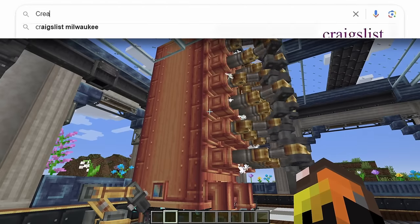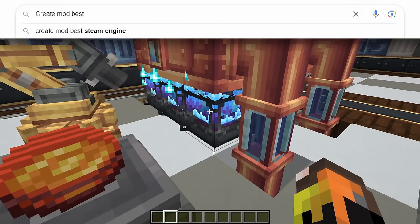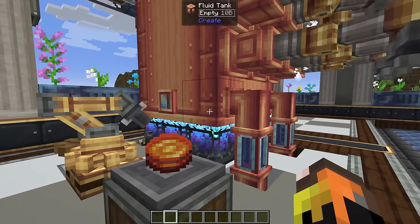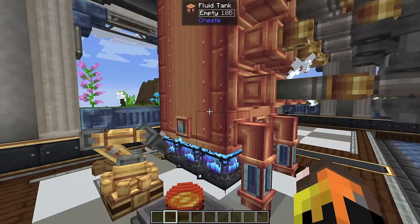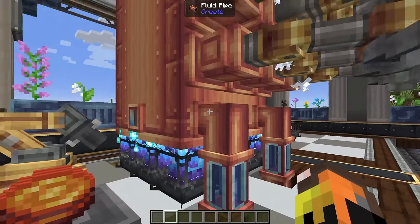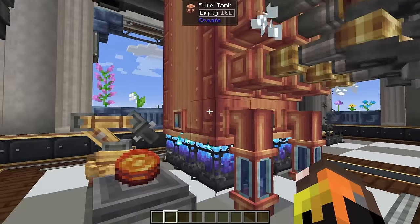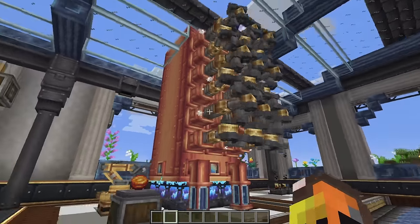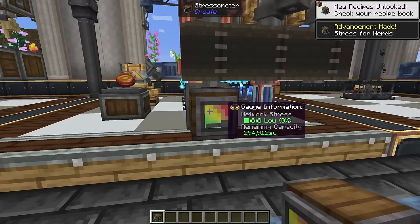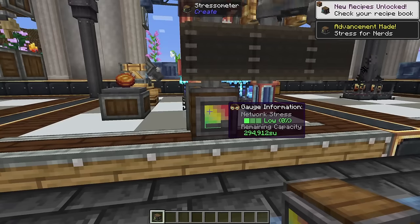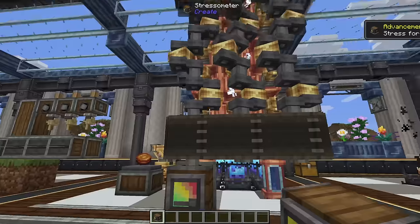For maximum steam engine output, feed blaze cakes into nine blaze burners, use a three-by-eight fluid tank, and run two pipes at 256 speed feeding water into that tank. This lets you run eight steam engines at once, giving you 290,000 stress units.